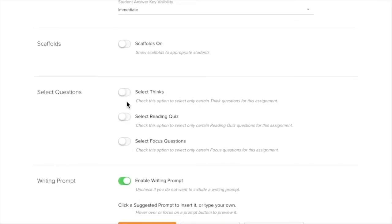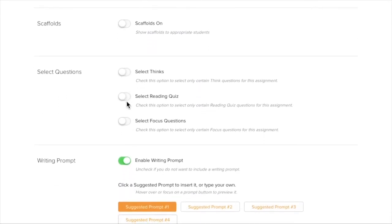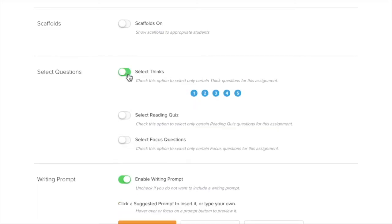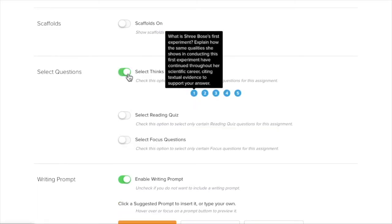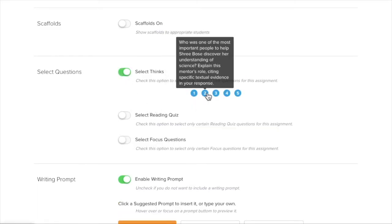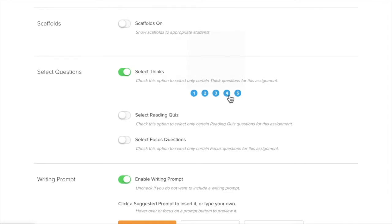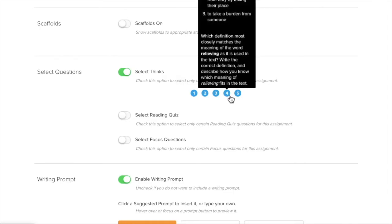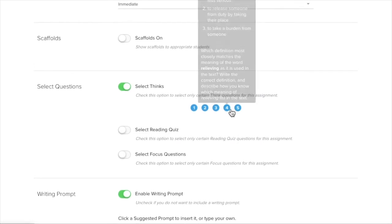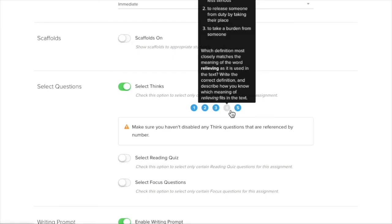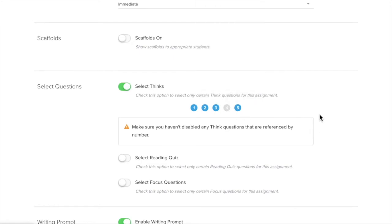But maybe I don't like all the things that it has in the unit. So I can select which ones I want to give. And it lets me preview. So maybe I don't like number 4. I can click it off.